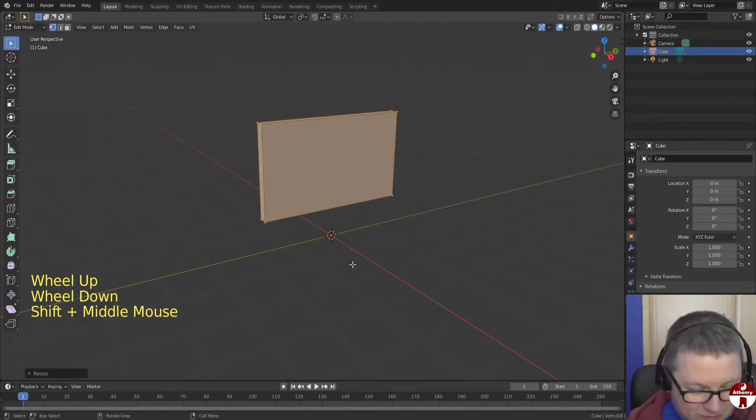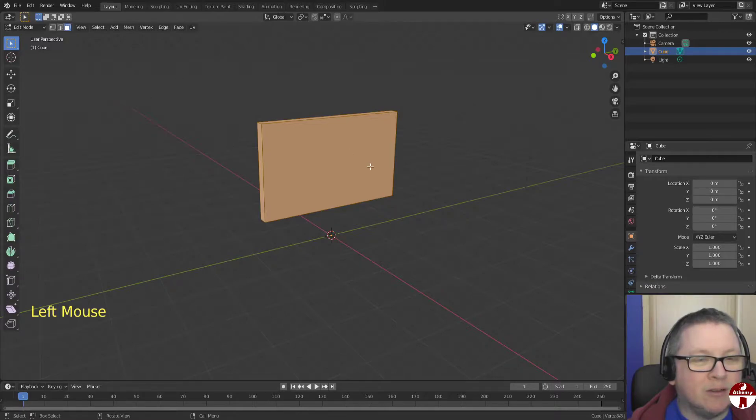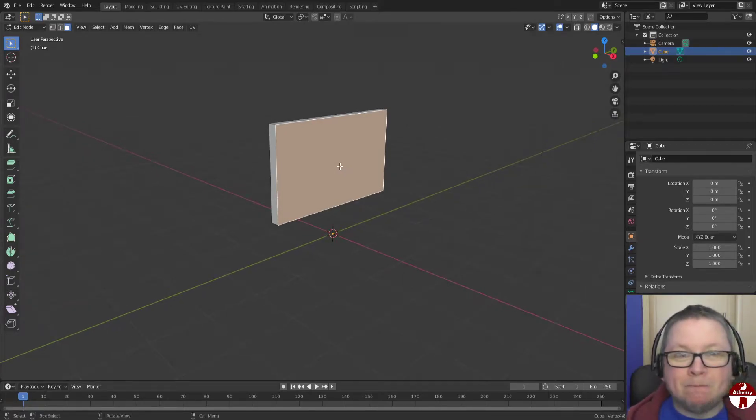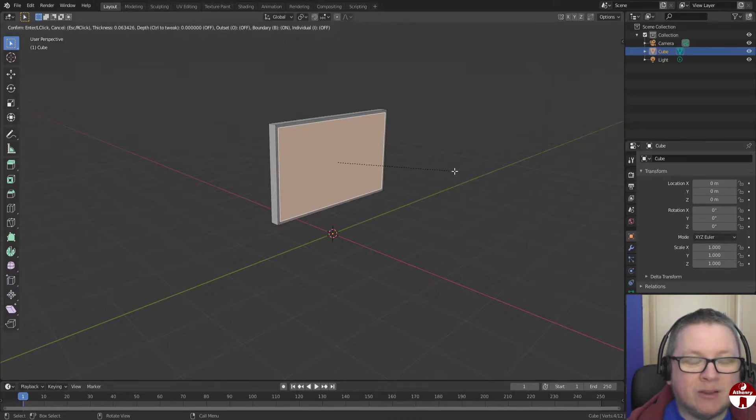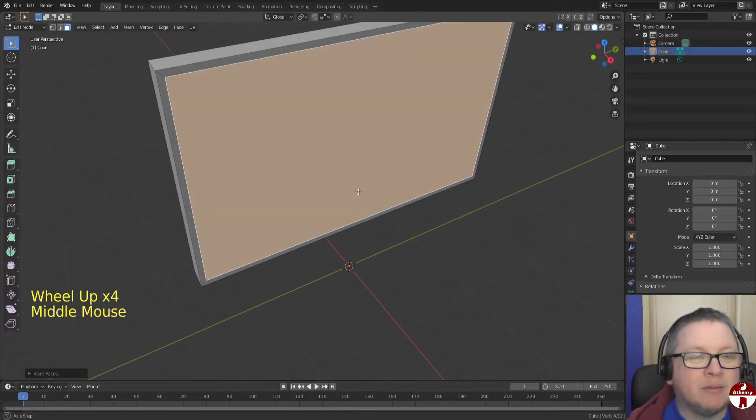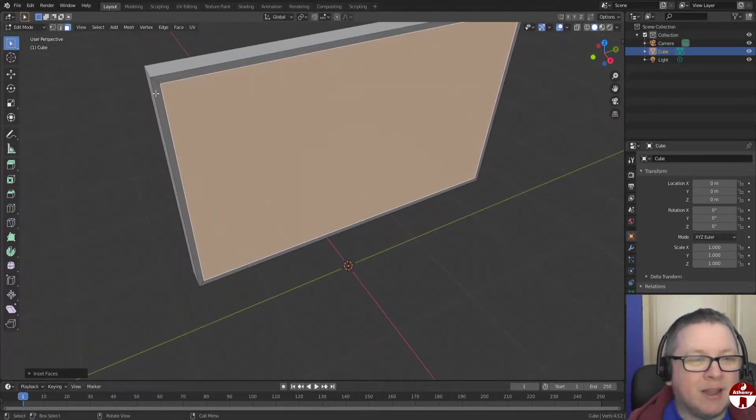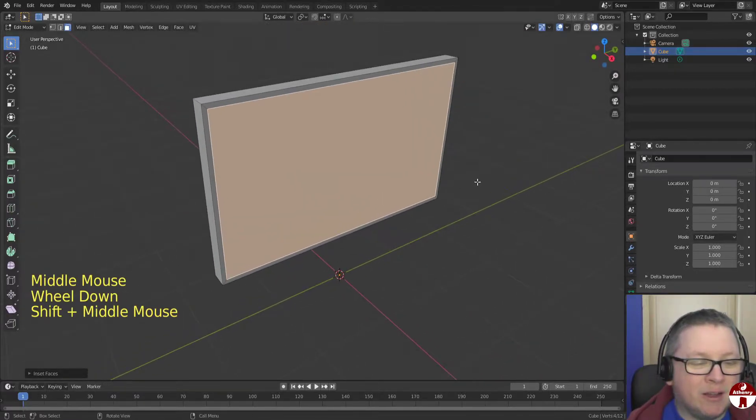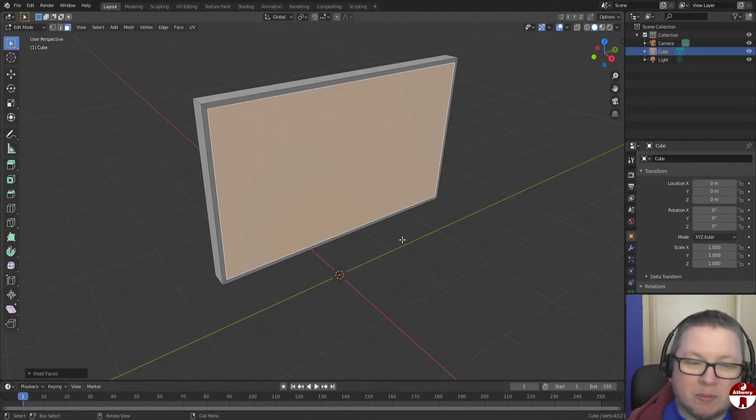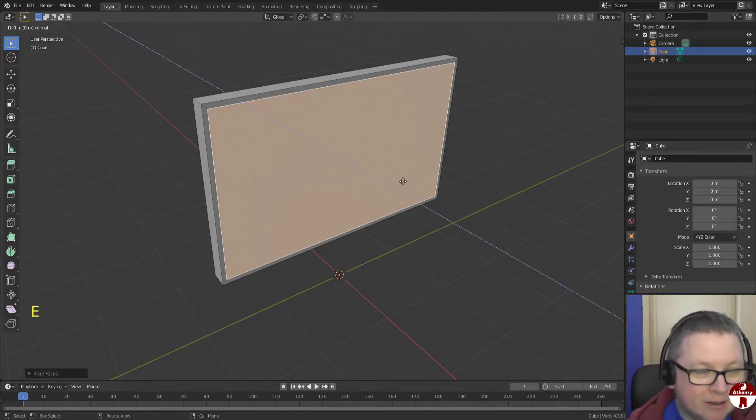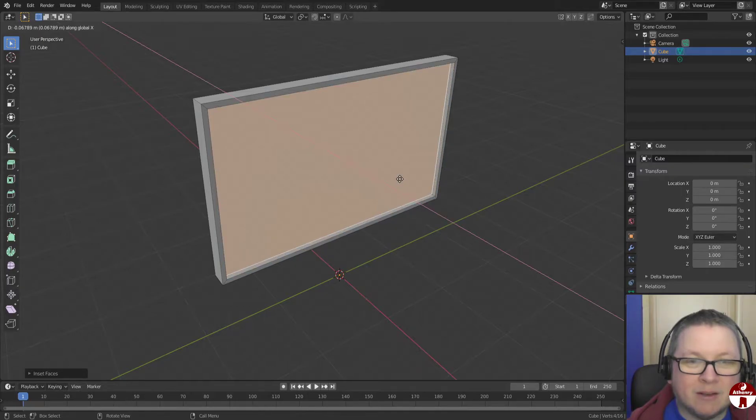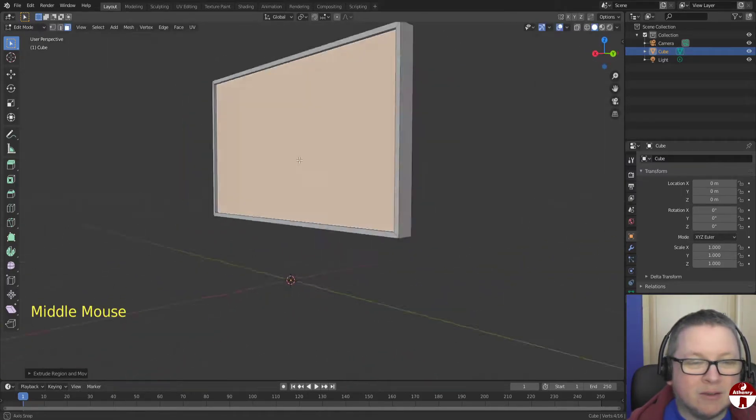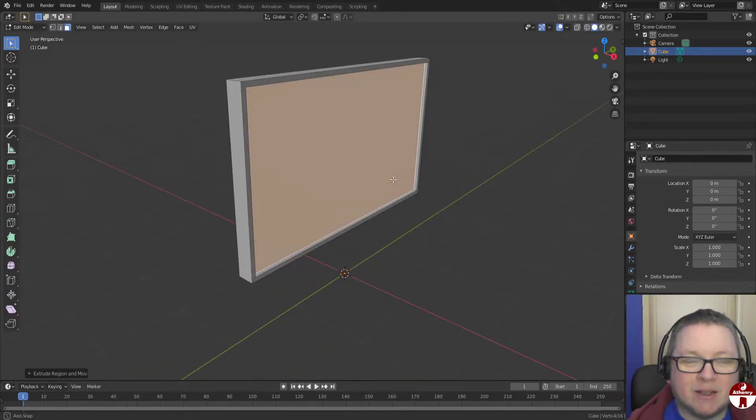So now let's just select face select mode, so you can either hit the number three or click the button up there. Let's click on that front face of the TV. And we're going to hit I to insert, and then just move it in, inset a little bit for the bezel of the telly. Not too much. Modern TVs tend to have pretty slim bezels, but they all have this edge, this beveled edge around. So I for inset, and then just move it a little bit.